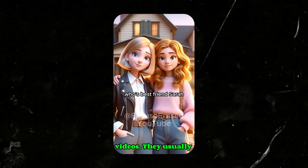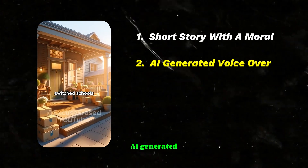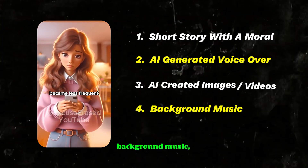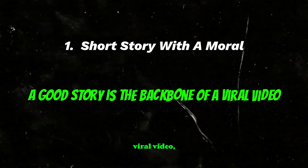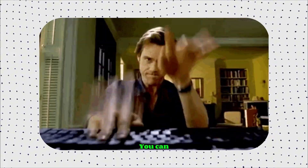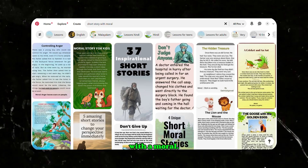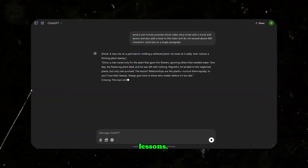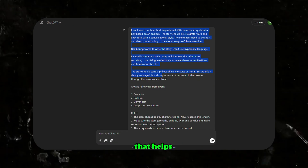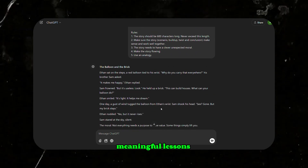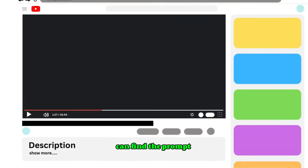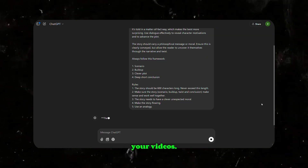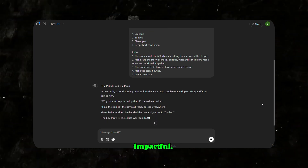First, let's talk about the structure of these videos. They usually include a short story with a moral, AI-generated voiceovers, AI-created images or videos, background music, and captions. A good story is the backbone of a viral video. You can find inspiration on Pinterest by searching for 'short story with a moral', or you can use ChatGPT with a detailed prompt that generates high-quality scripts with lessons. I've created a prompt available in the description — just copy it, paste it into ChatGPT, and get perfect scripts. Be sure to refine the story to make it relatable and impactful.